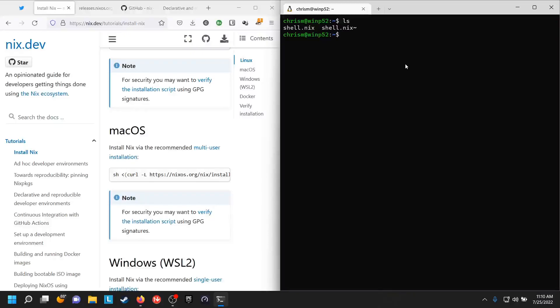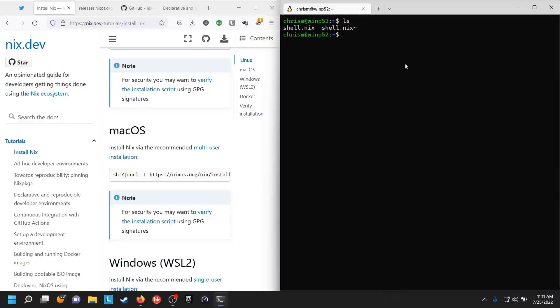I think Darwin users, macOS users, are more used to outsourcing their Unix-y stuff, Homebrew stuff like that. So it sort of makes more sense to them that they would replace Homebrew with Nix. That path seems pretty clear.